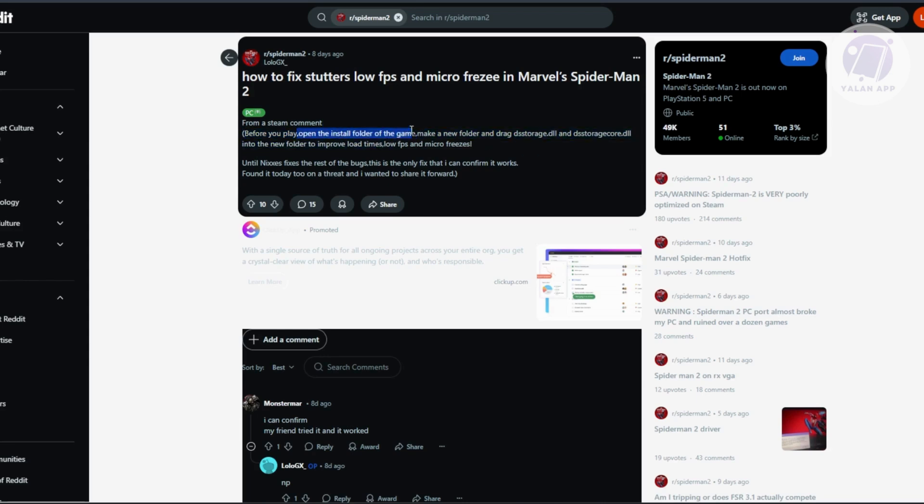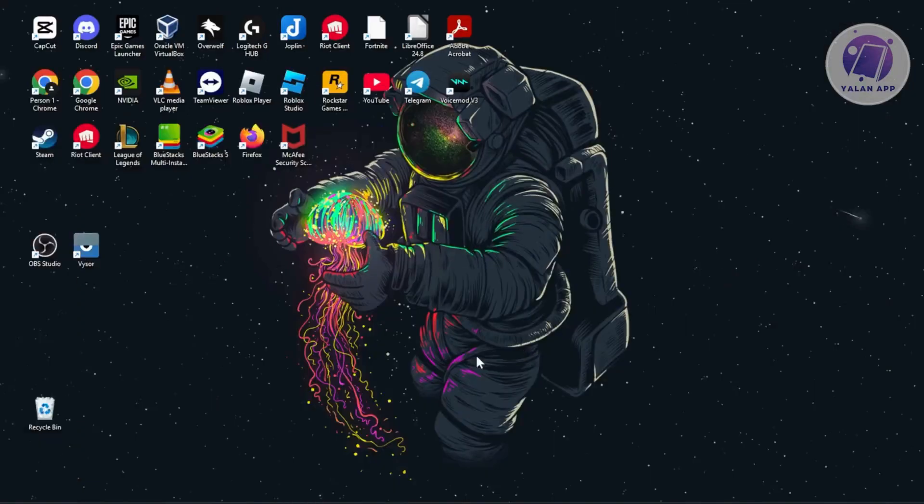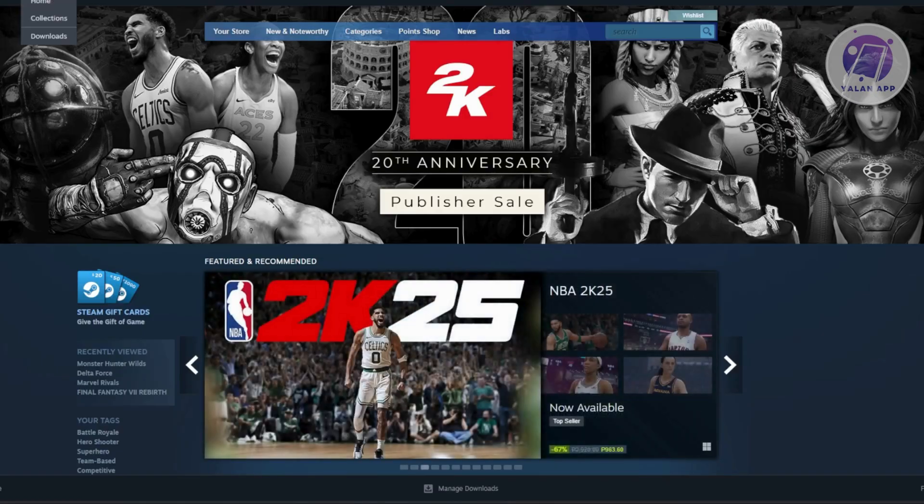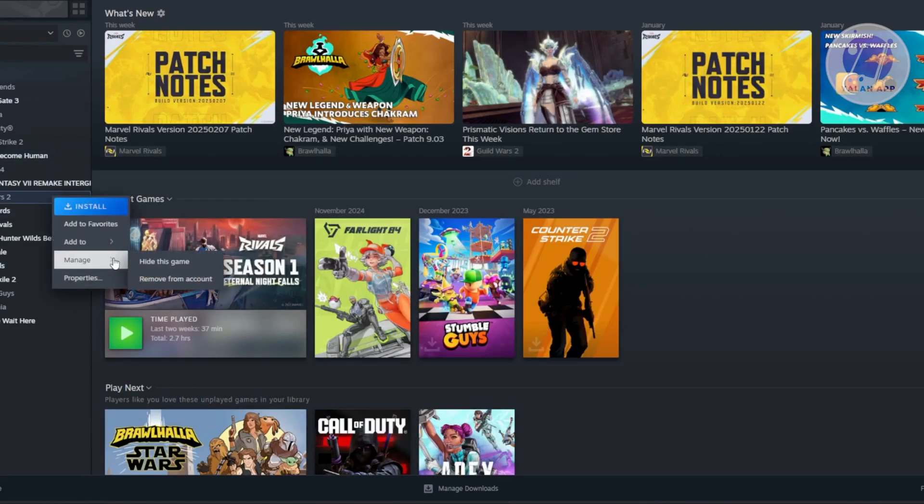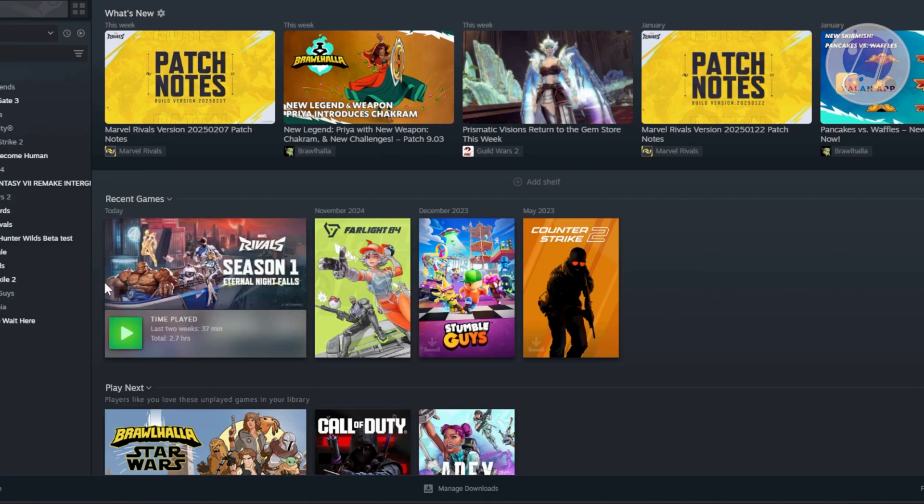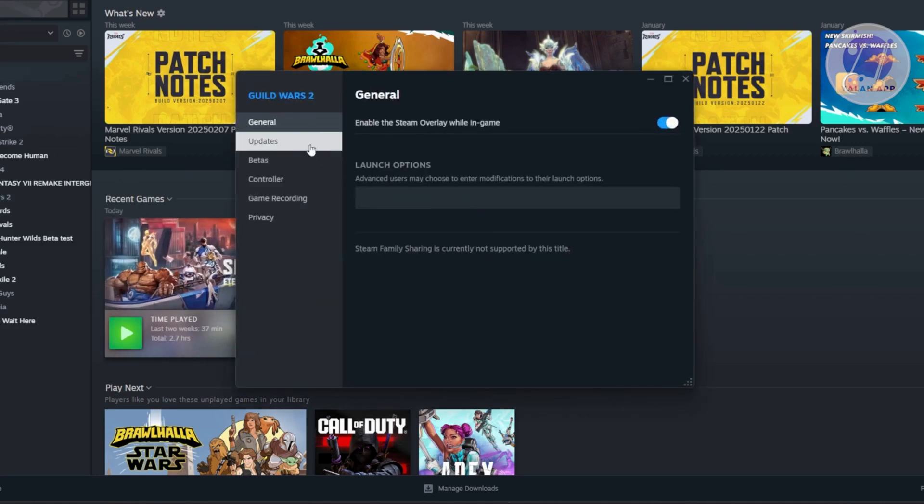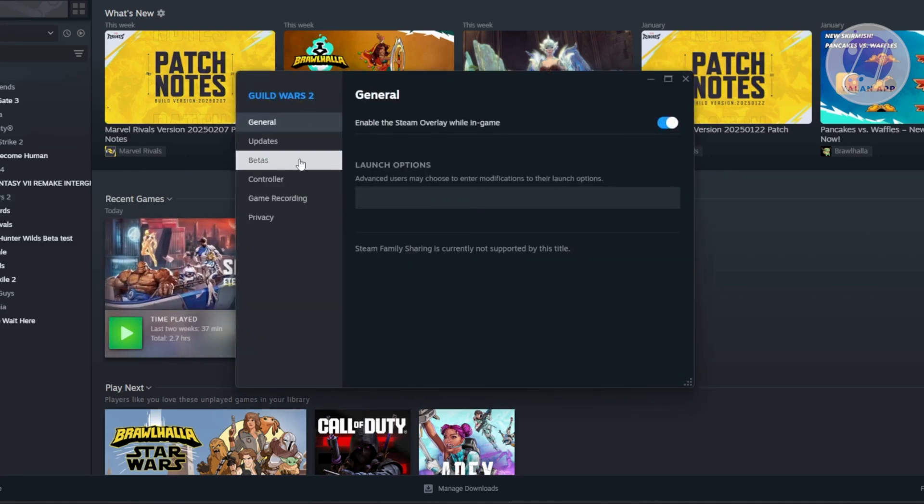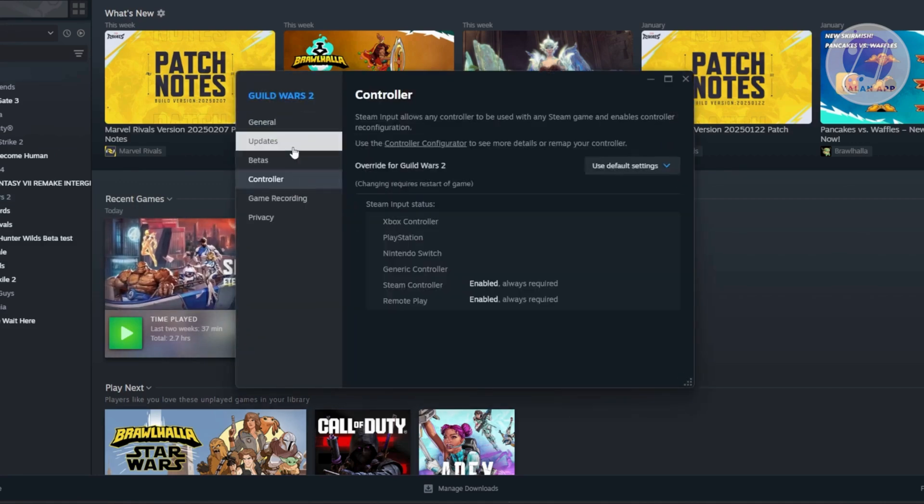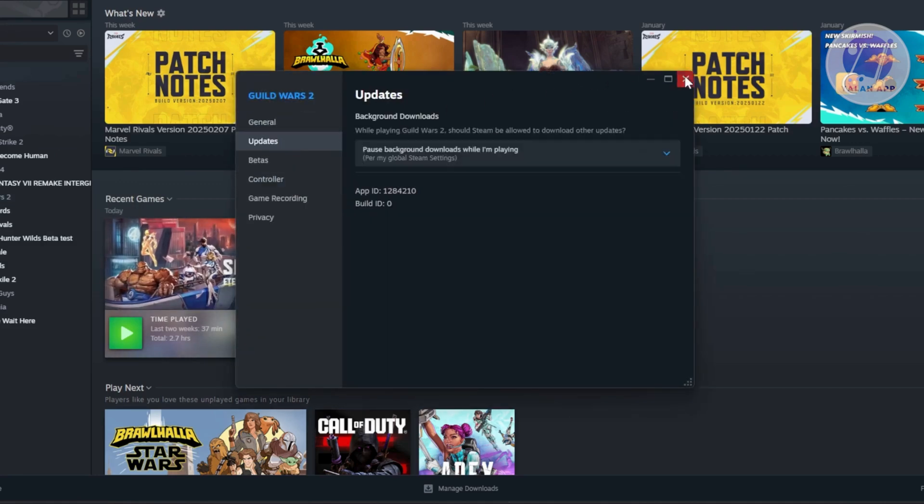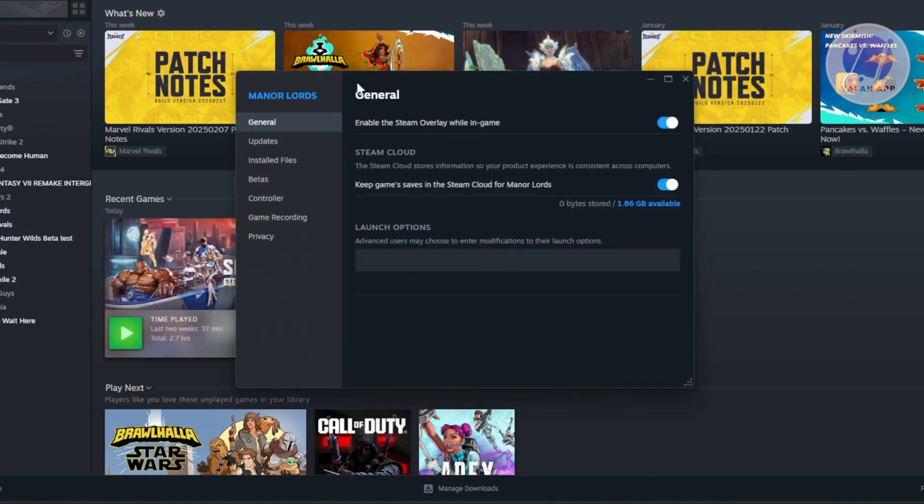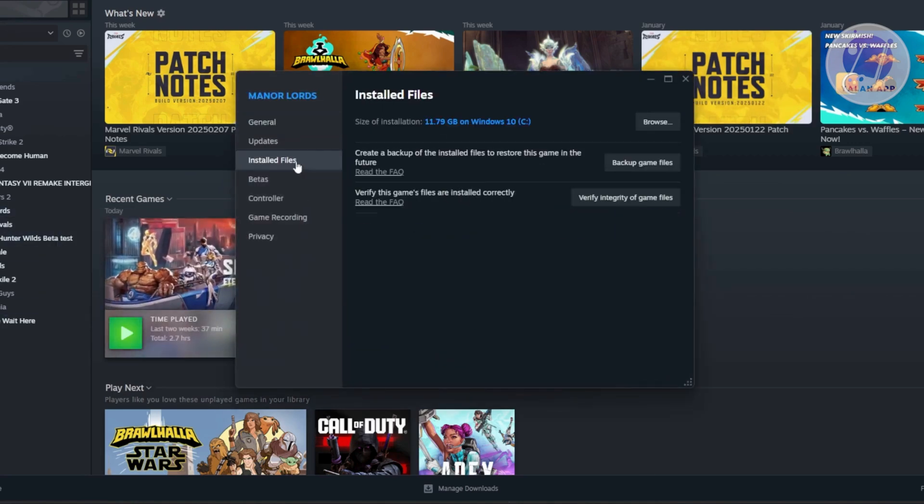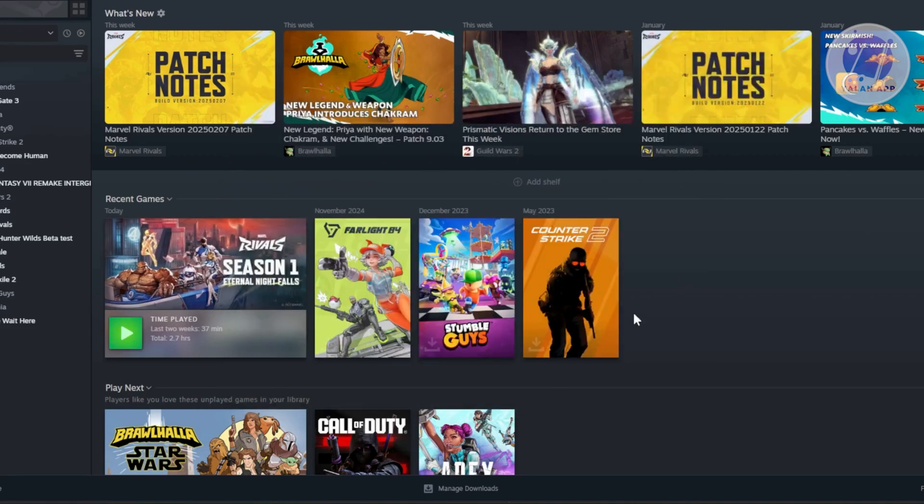Open up Steam, go to your library, and on the right side you'll see your game. Right-click on it, go to Properties, then go to Installed Files, and click on Browse to see your installation folder.